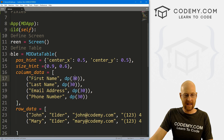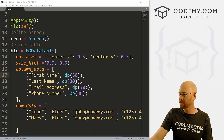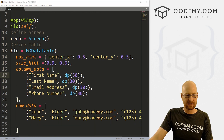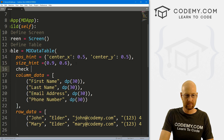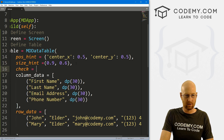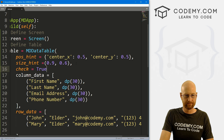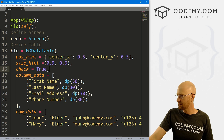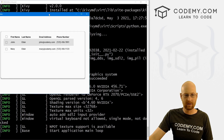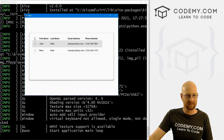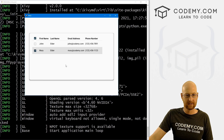Now what about checkboxes? If we want them, it's really easy — we just come up here inside our MDDataTable and set check=True. Save and run, and now we have nice checkbox boxes. They work by default right out of the box.